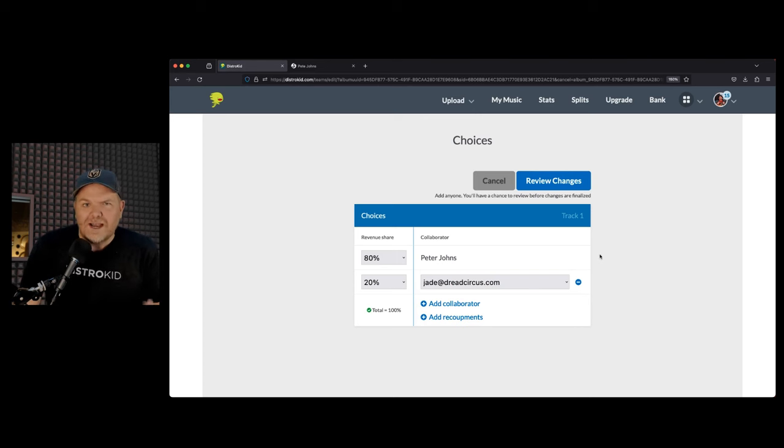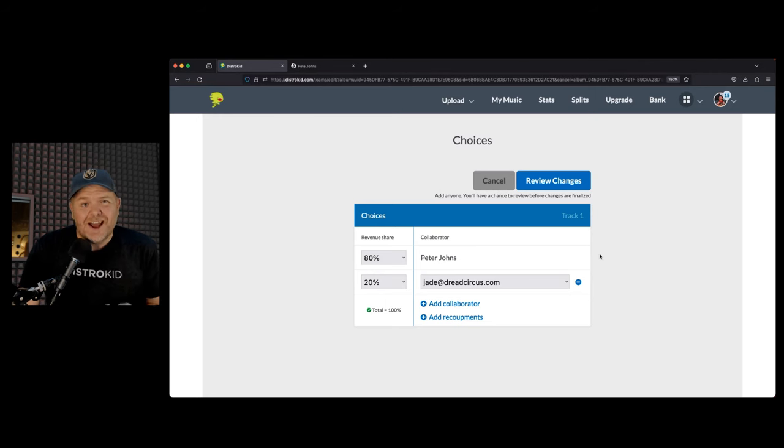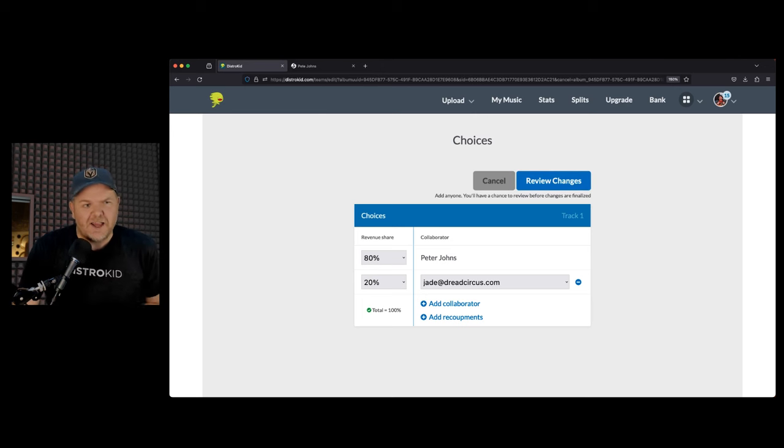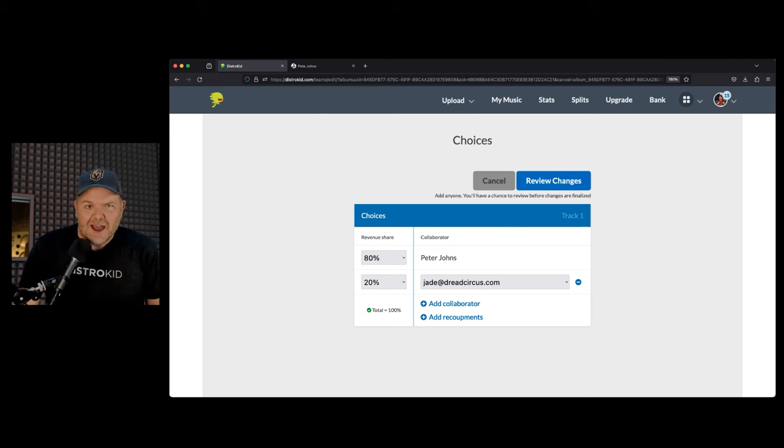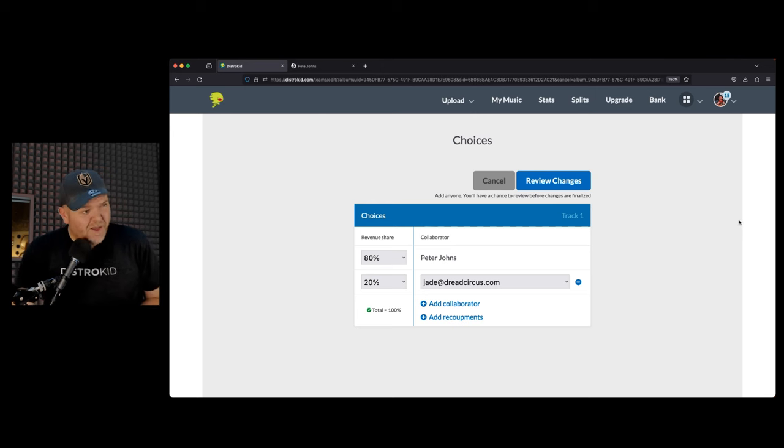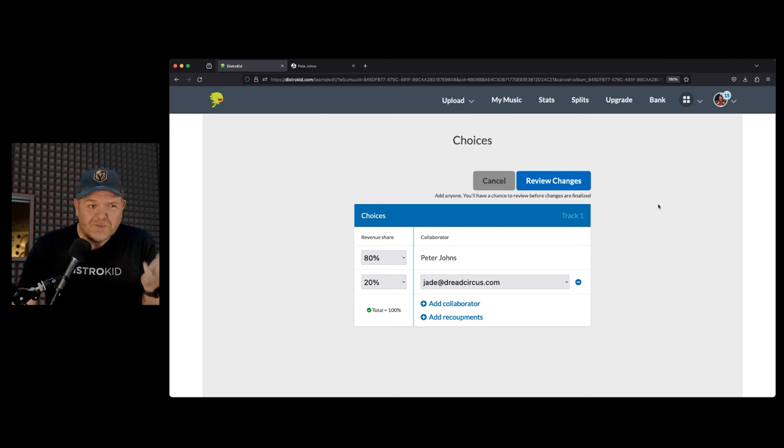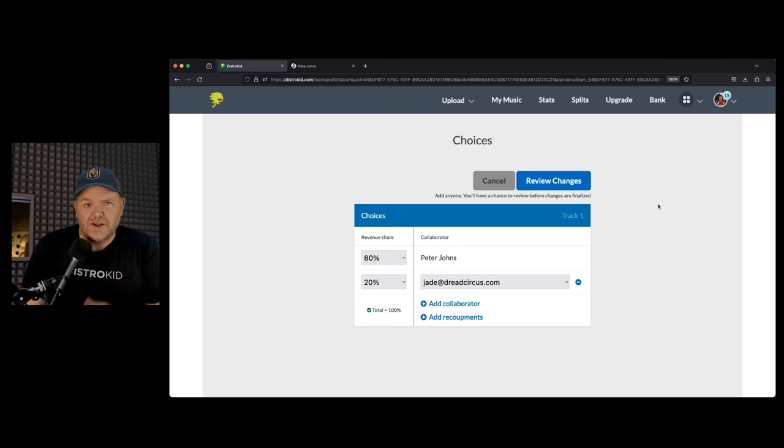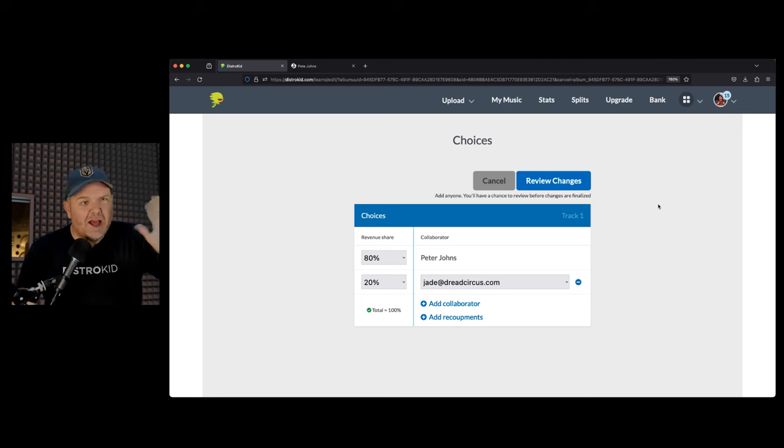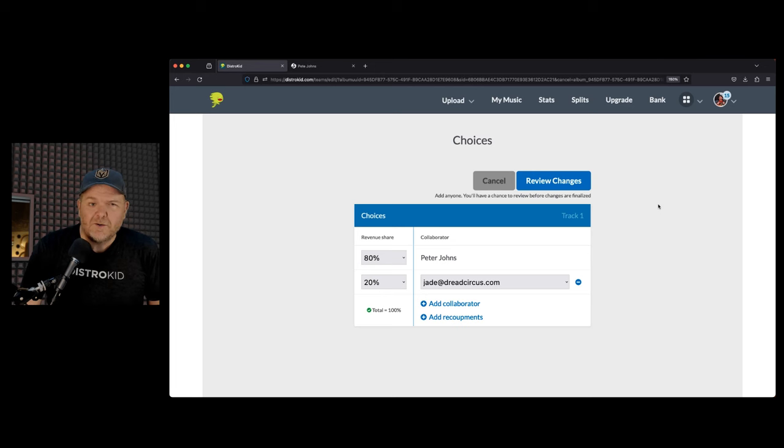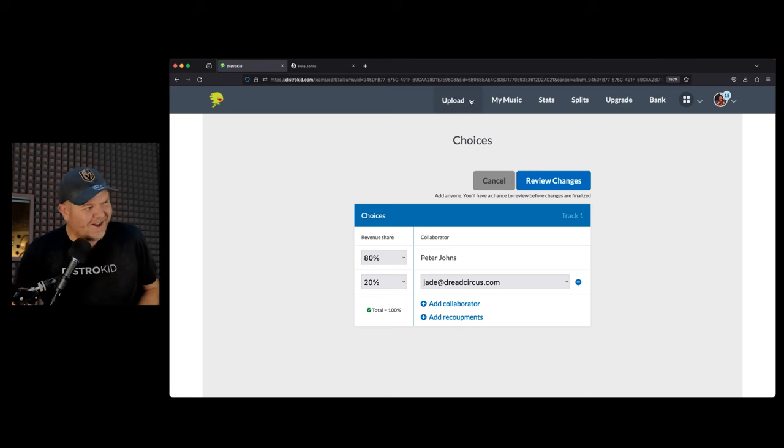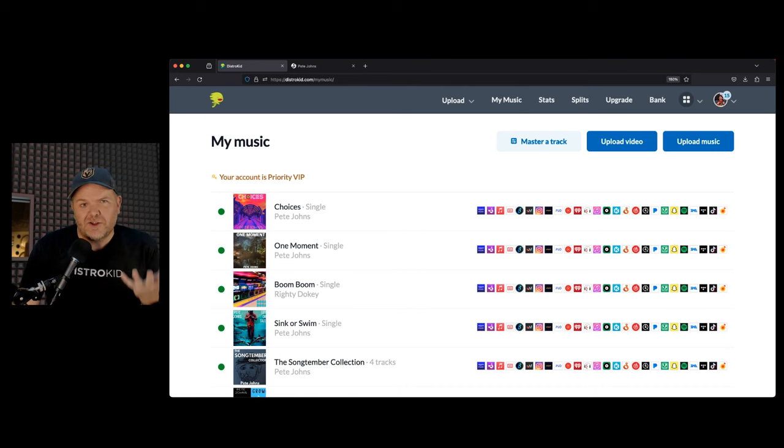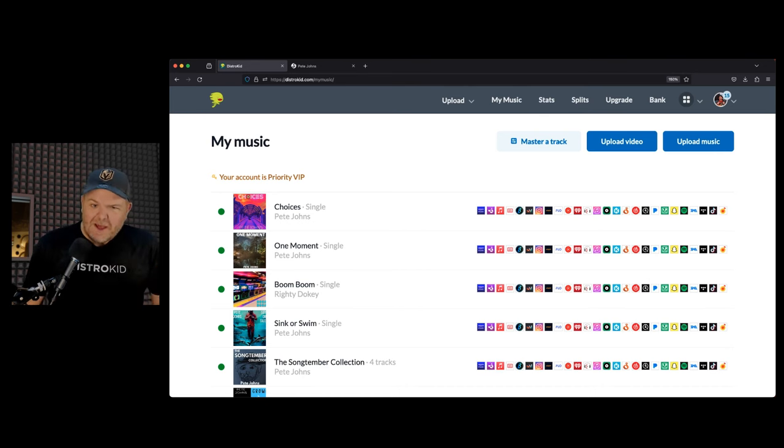If you've already collaborated with someone on a track, you can simply select them from a drop-down list there, or you could add them in. Here's the cool thing, even if they're not already a DistroKid user, you can actually add them in here and they'll get a pretty decent discount on their DistroKid plan. You hit the button there, it sends that user an email, and then they're able to start recuperating a portion of those royalties. It just makes it really easy using DistroKid.